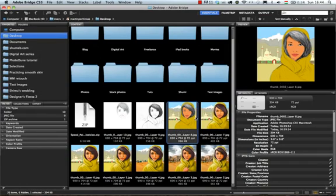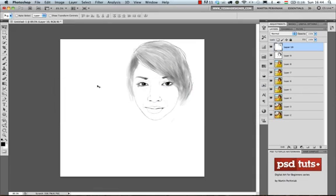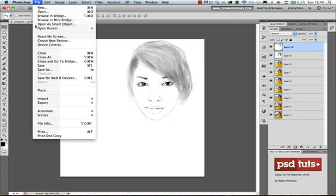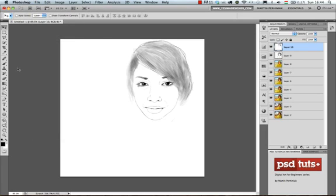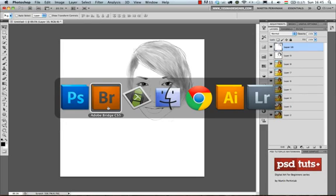Bridge is one of the most useful tools for comparing images, and it comes with Photoshop — once you have Photoshop installed, you already have these options. Review Mode is available since CS4, and Bridge has been available since CS2. If you're in Photoshop and don't know how to get to Bridge, there's a Launch Bridge button at the top, or you can go to File > Browse in Bridge.